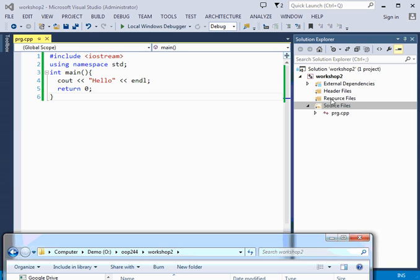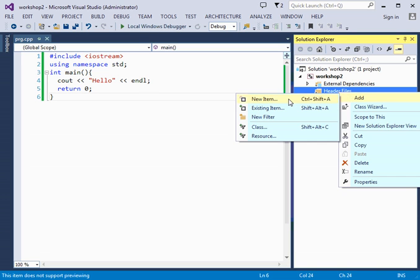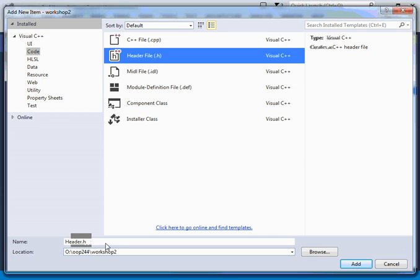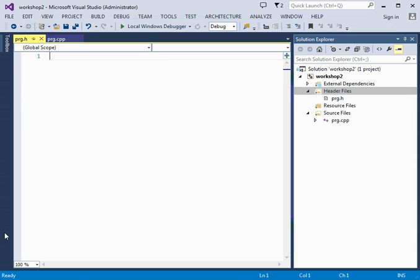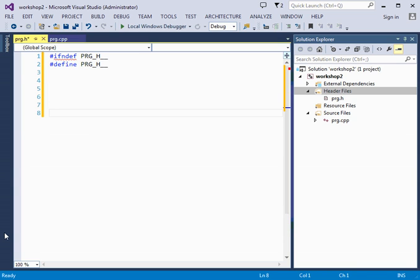This hierarchy only exists inside the setup of the Visual Studio project. So if, for example, I add over here a header file, and I call it prg.h. Okay, so I have this created.